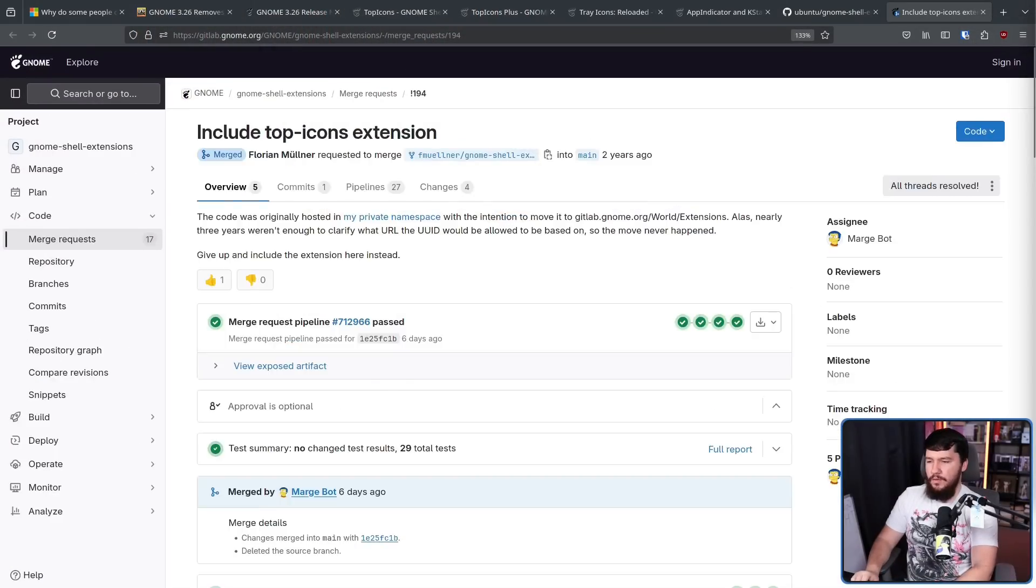Earlier I said the GNOME project just doesn't care about the system tray. This was true up until very recently. They still don't fully care about it, but there certainly was a compromise.